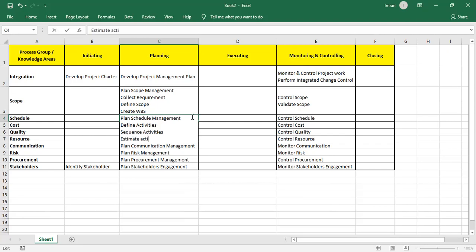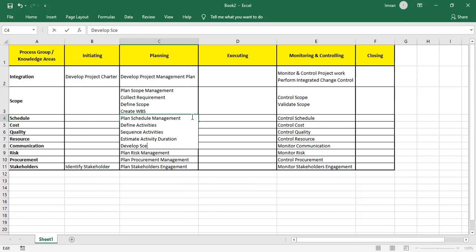Then I Estimate Activity Durations and provide basis of estimates. I perform analogous estimation from past records, parametric using mathematical calculations, bottom-up using WBS in detail, and three-point estimation for uncertainties. Once activity durations are estimated, we develop the schedule.